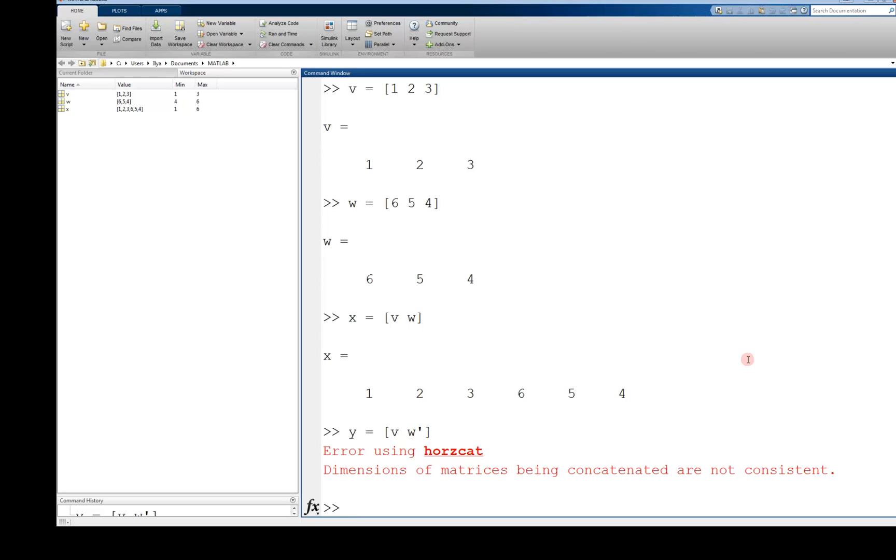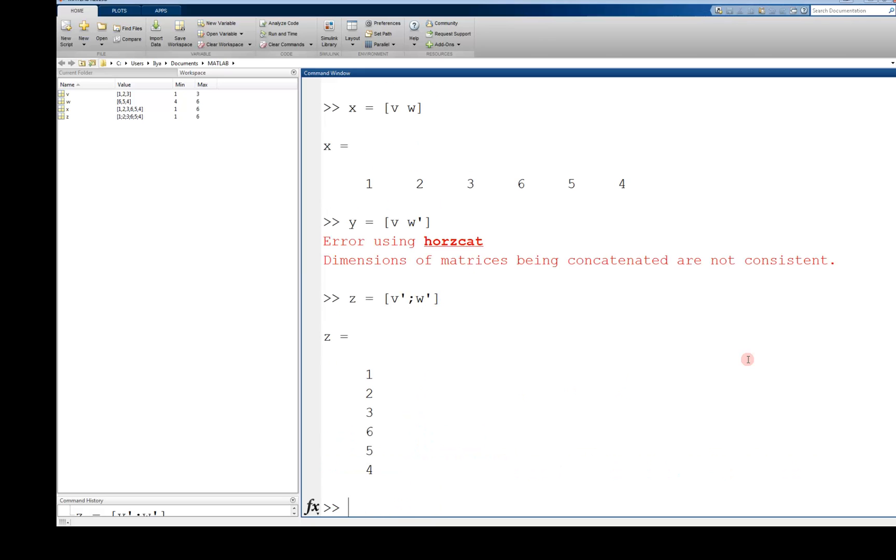In the same way as you can concatenate row vectors, you can do the same with column vectors. For example, z equals v transpose semicolon w transpose will create a single column vector with v transpose on top and w transpose on the bottom.